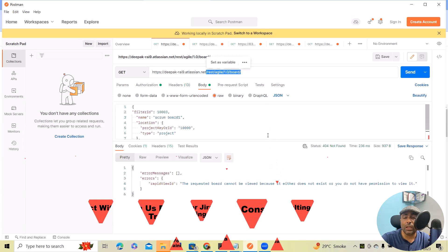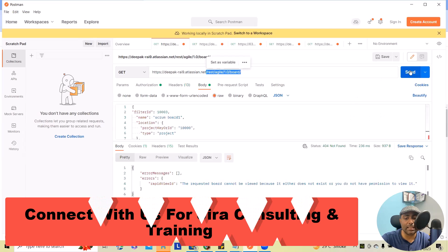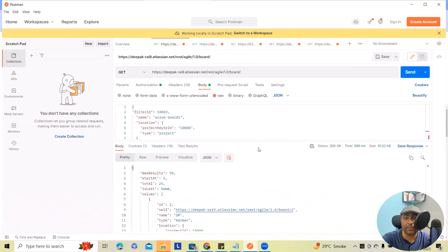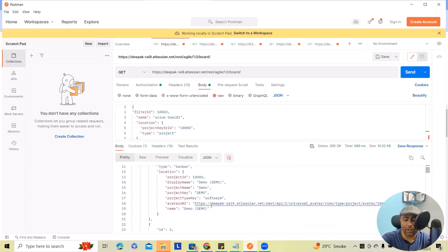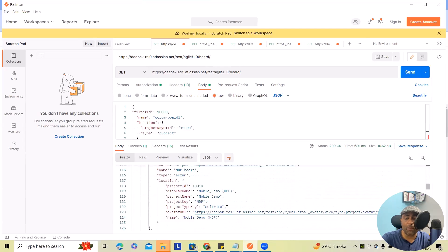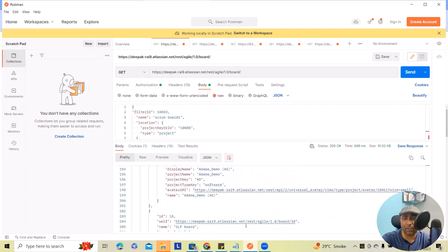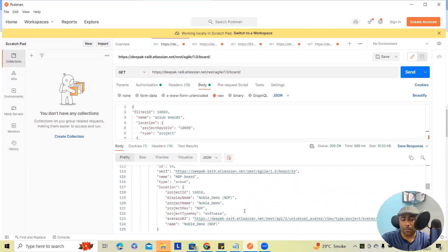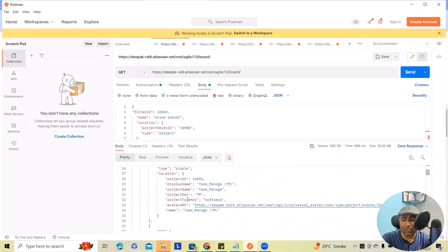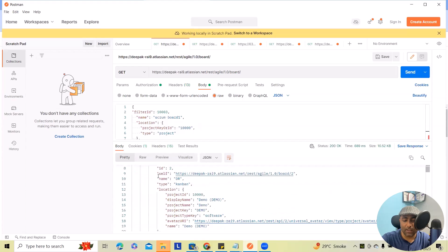So here, as of now, there is a maximum result count set, that is 50, so I can see 50 board information present within my instance. Here you can see each board information is available. This is my board ID, that is toSelf, that is a detail in a link.